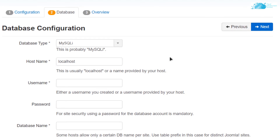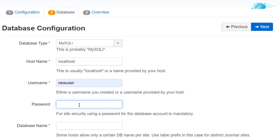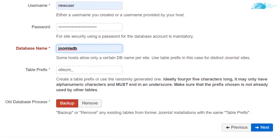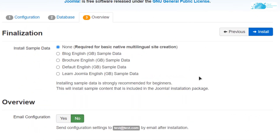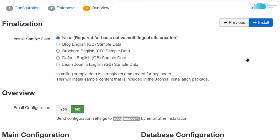After that, it will ask for your database configuration. The username would be 'new user' in my case — use whatever name you assigned. Type in the password and then the database name, which in our case is JoomlaDB. Click 'Next'. It will then show you an overview of all the settings. If you are satisfied, simply click on 'Install'.